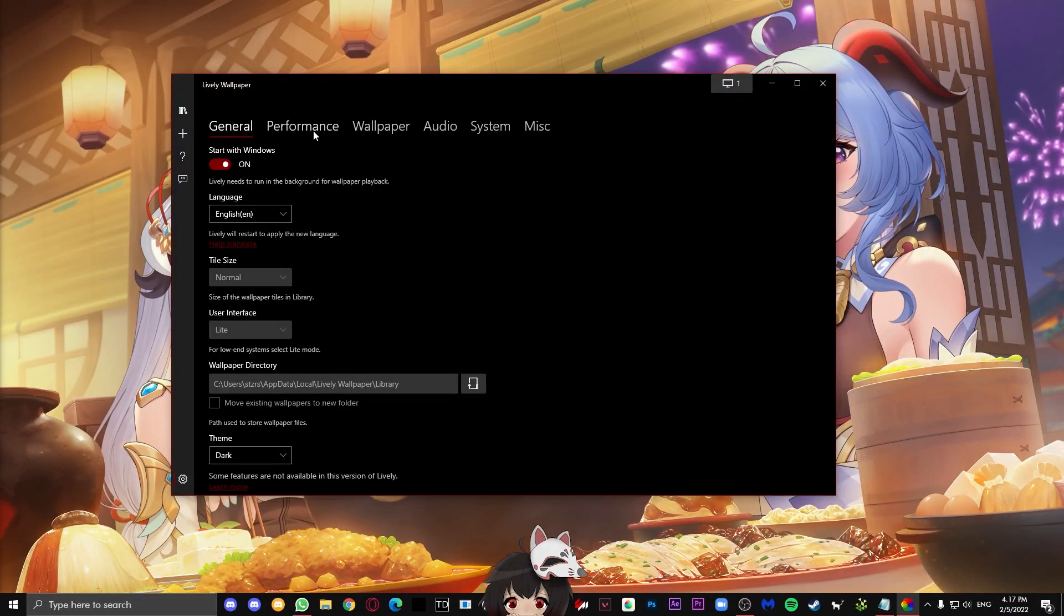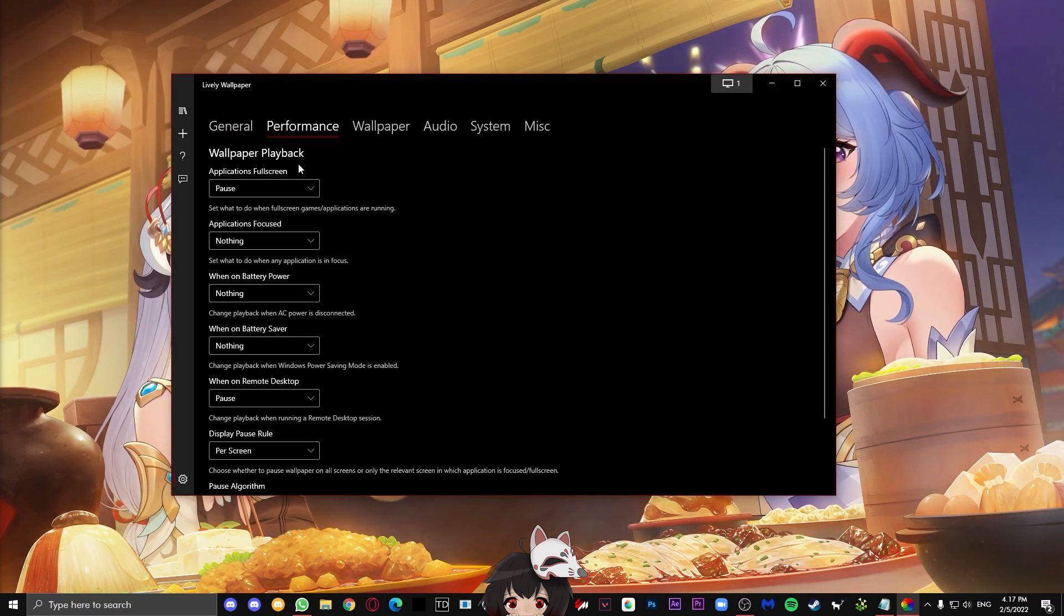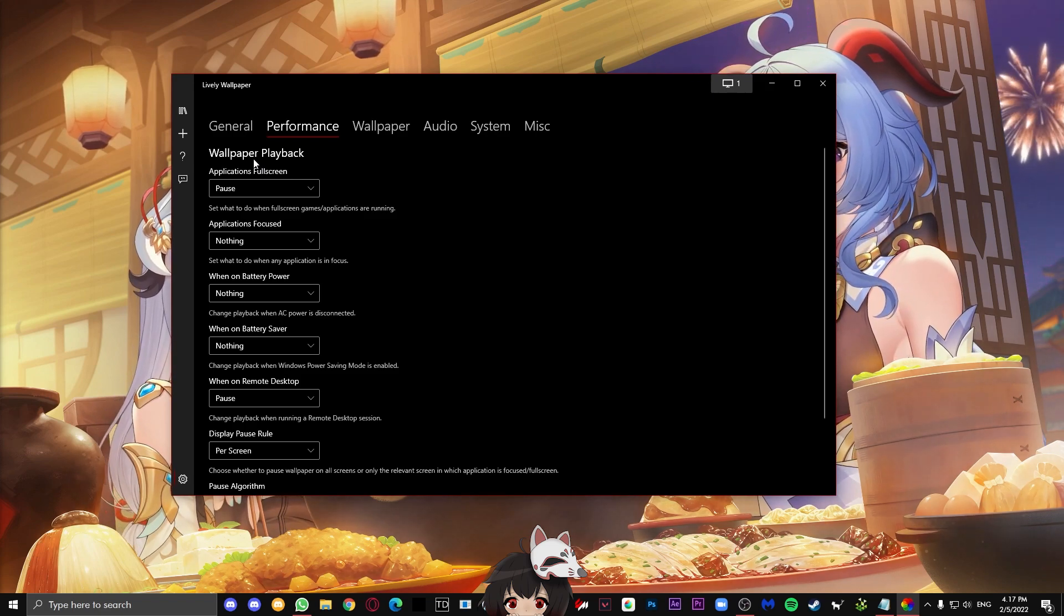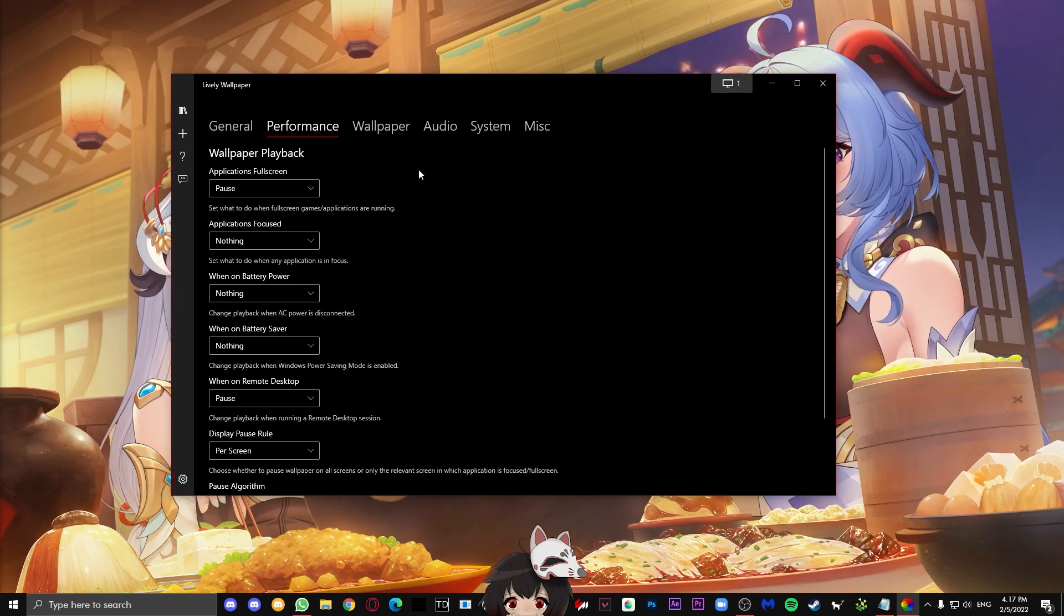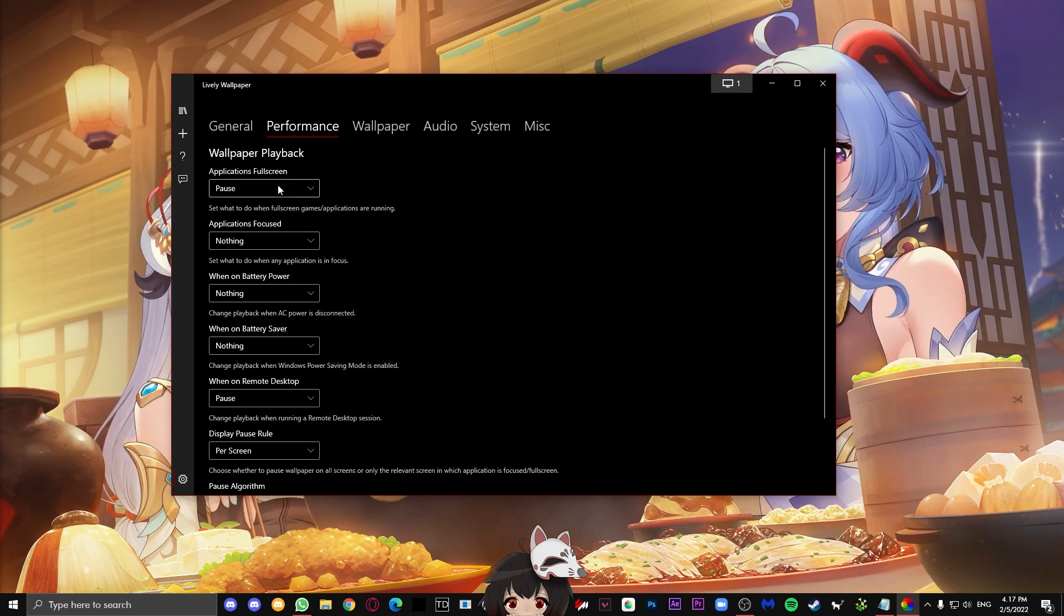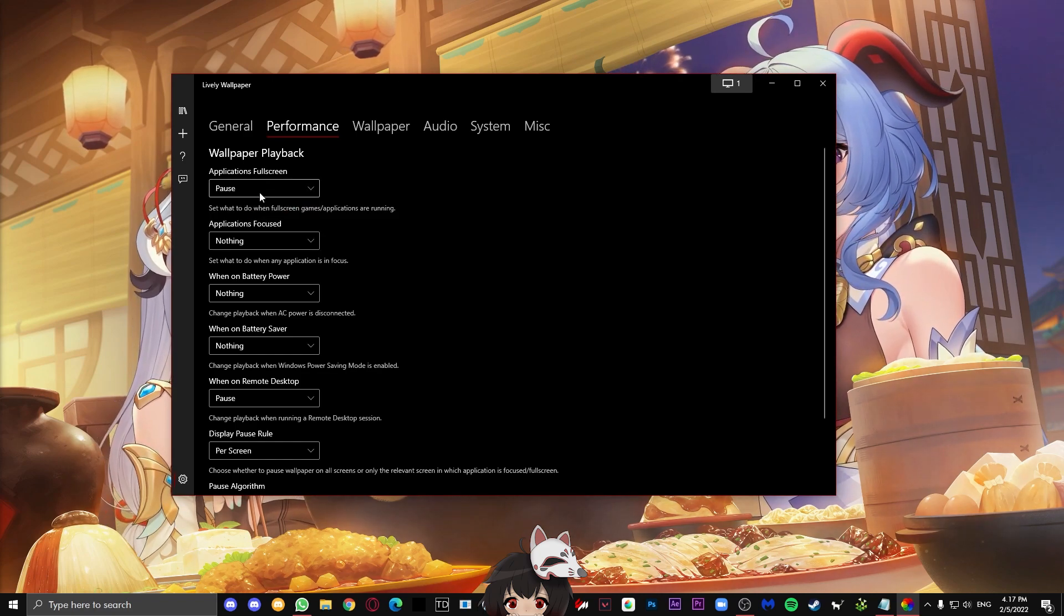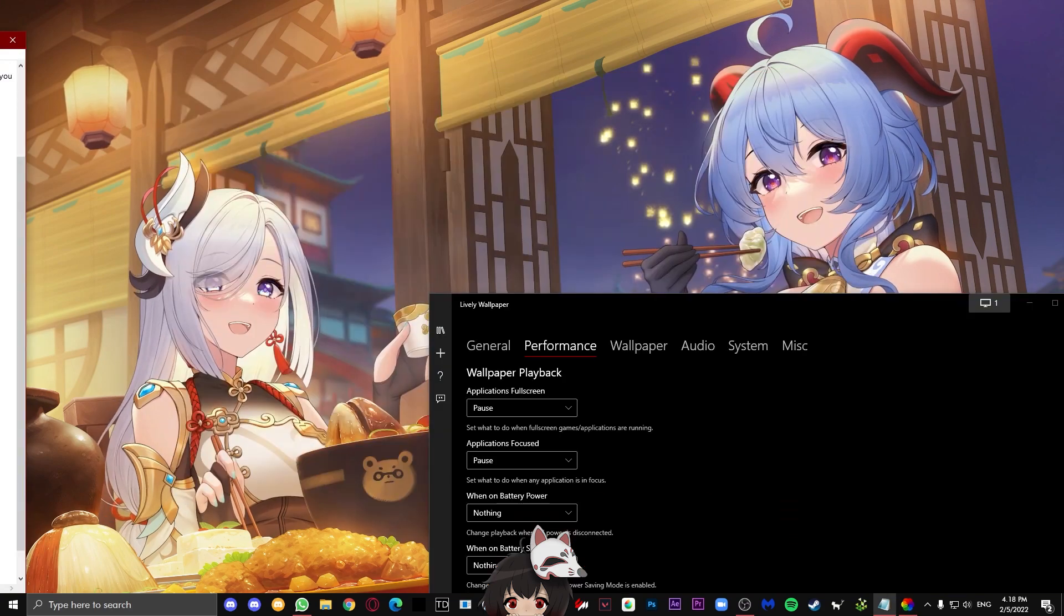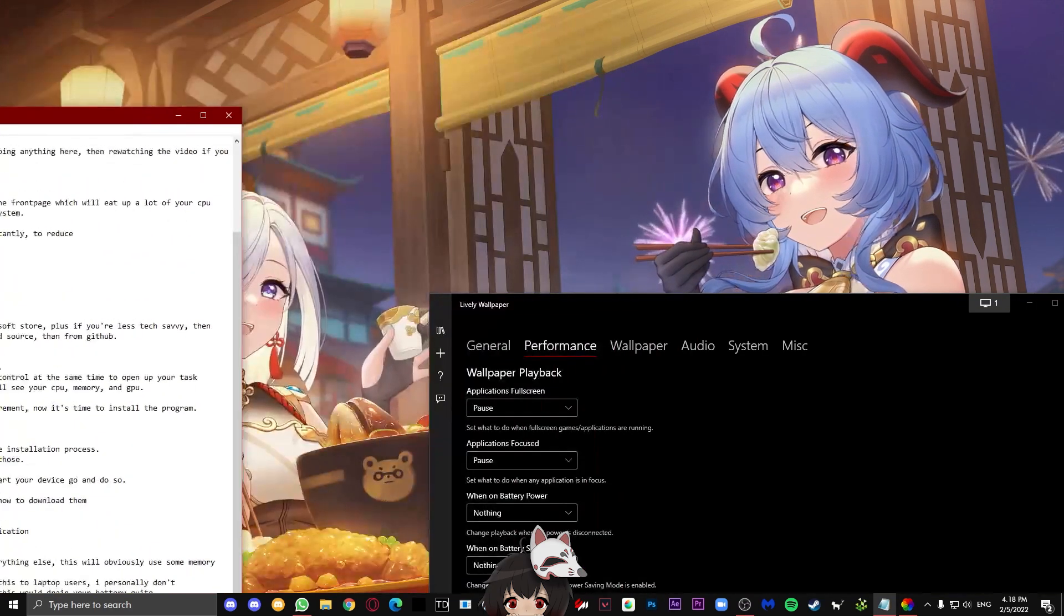Next over, we have the performance tab where we can see all the pauses. This is where you can set it so that it doesn't take performance when you're playing games or whatever. Over here, as you can see, there's applications full screen and applications focused. Basically, if you set the application full screen to pause, when you have an application on full screen, it will pause the wallpaper. And for application focus, when you are focusing on another tab, for example, like this, I am focusing on my script, it will pause the wallpaper.